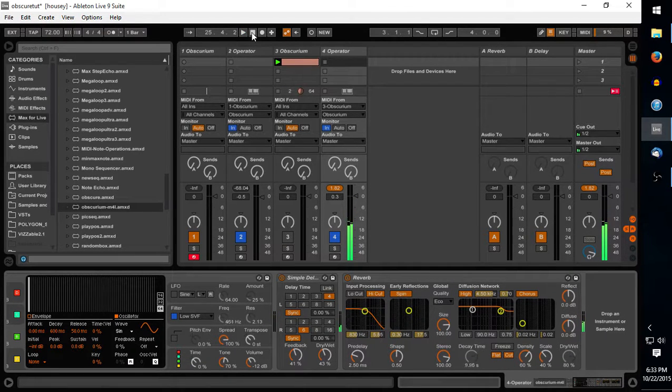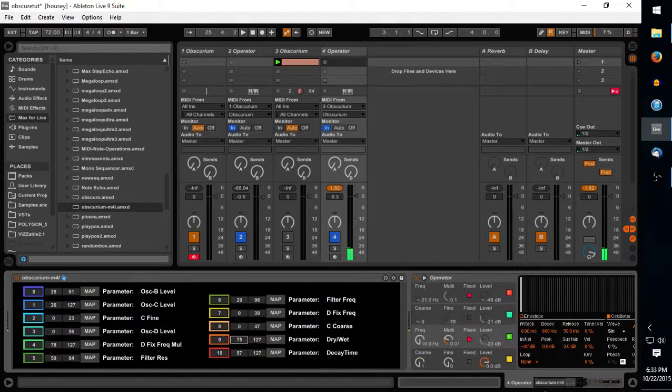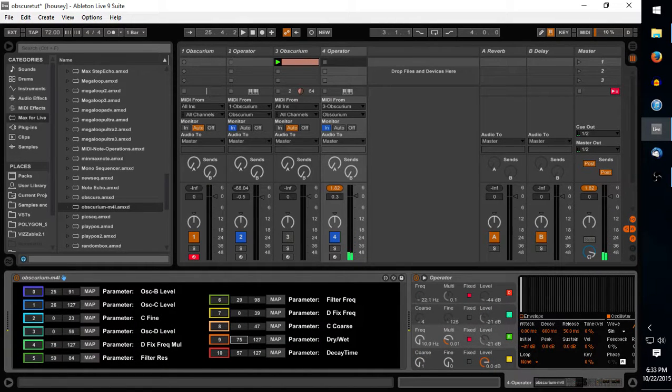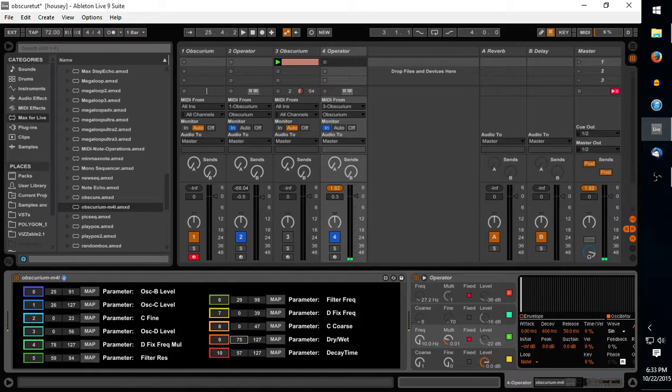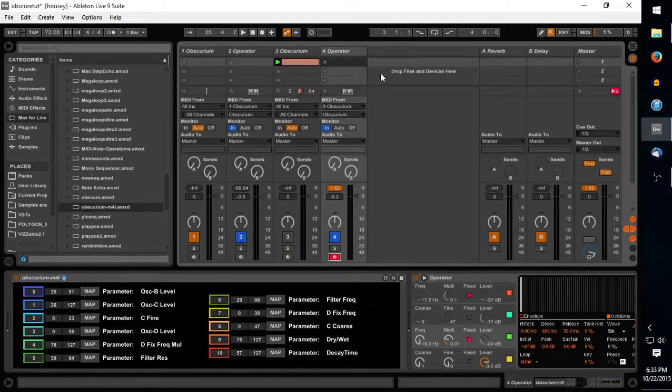So you can see it opens up a lot of possibilities for really getting in and tweaking some stuff and getting some really crazy sound design possibilities going on. And I guess also what you can do, if you arm record and you have a clip playing out in Obscurium,